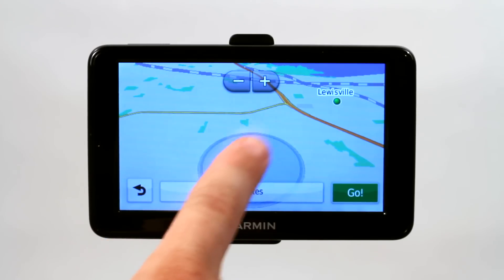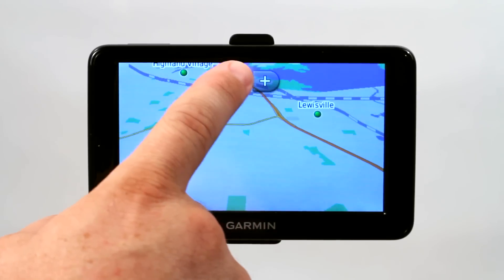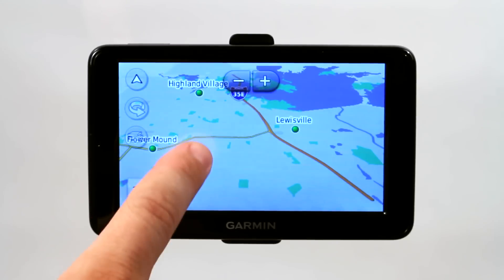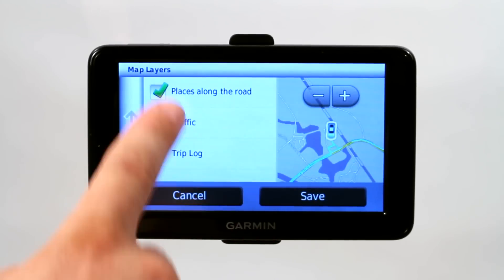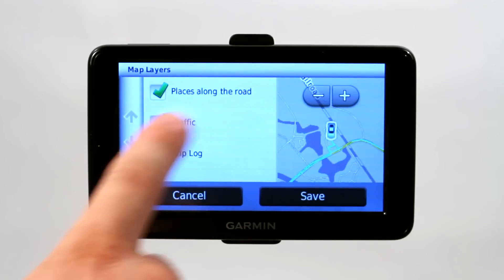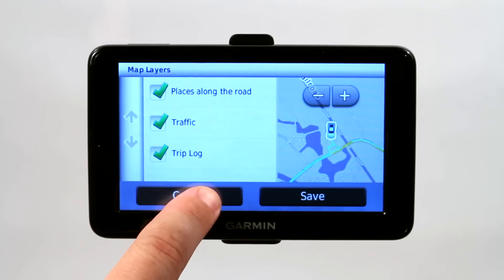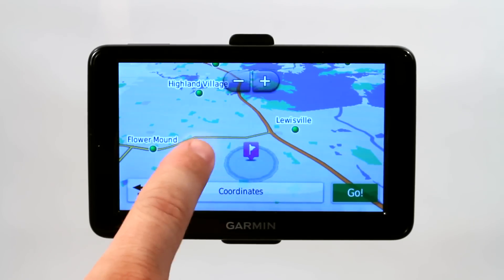In this way, it's very similar to Google Earth — you can actually go ahead and explore the map. You can also choose places that you want to view, traffic, and other things you want displayed on your map while you're viewing.